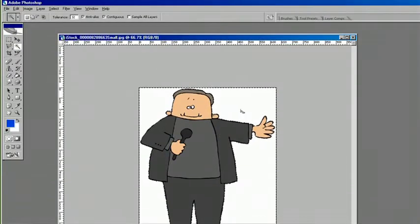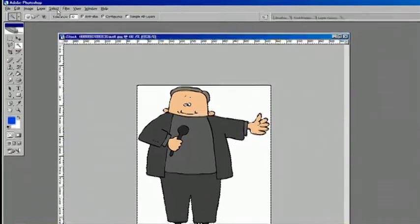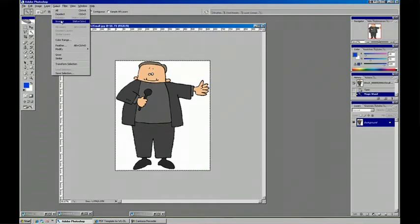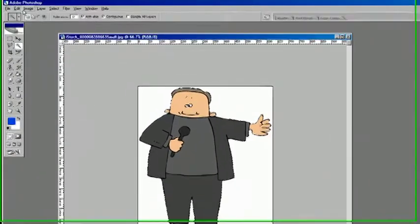You'll see a little ghosting because it doesn't catch everything, and then we'll paste it. Now if we turn off the background layer, you'll see he is just floating around inside our layer.